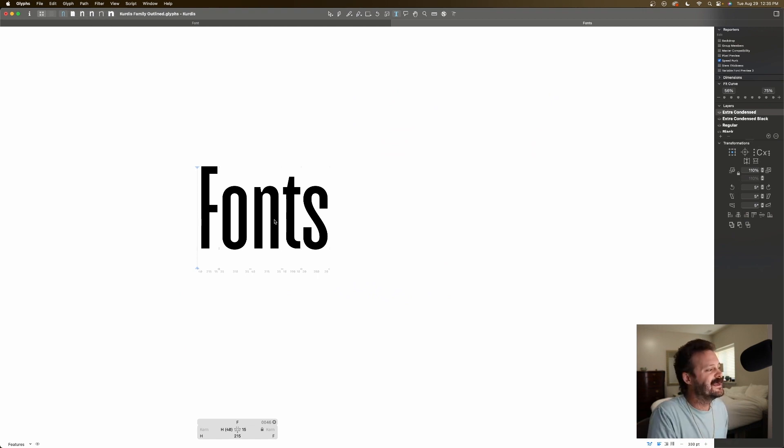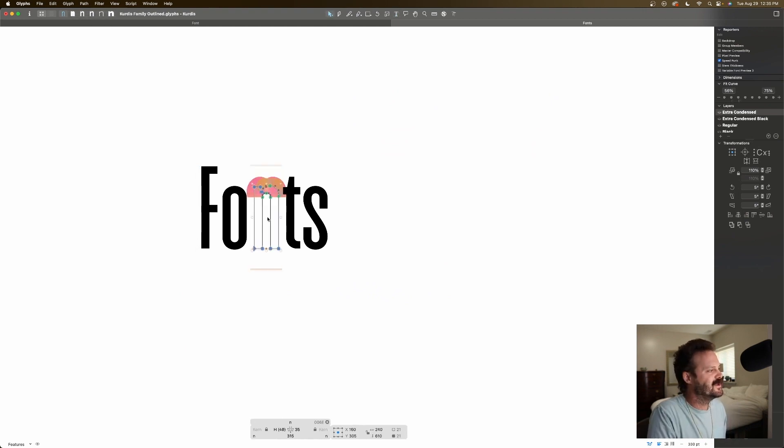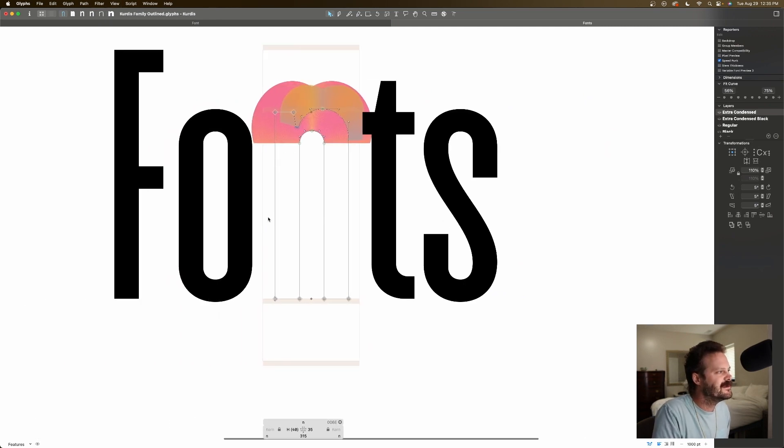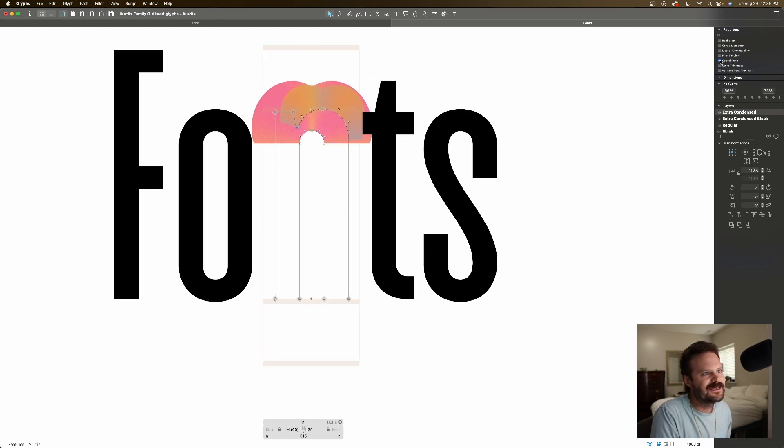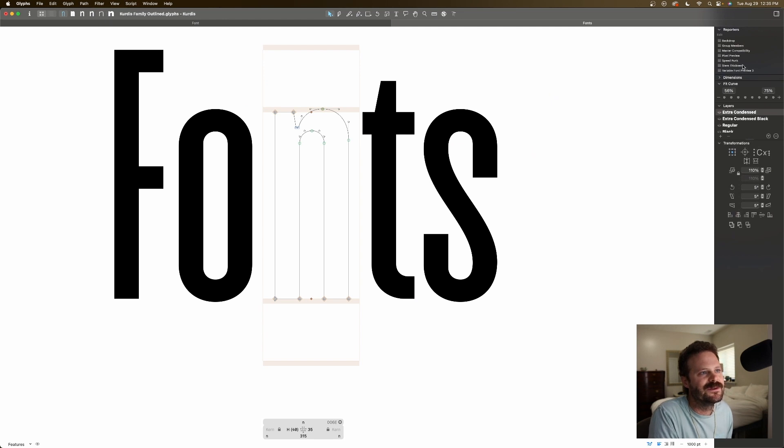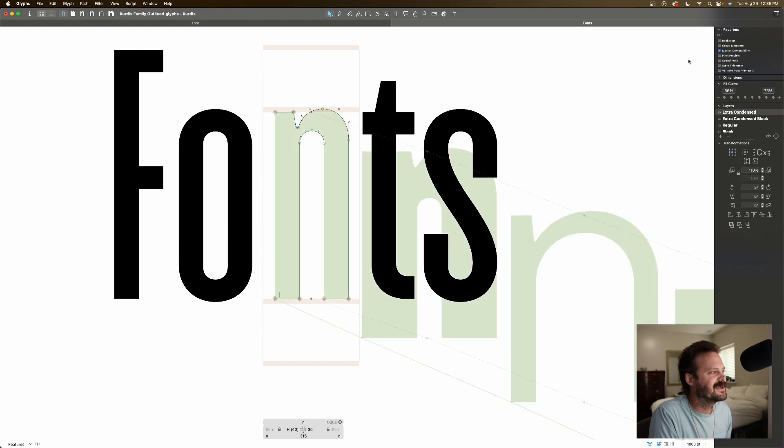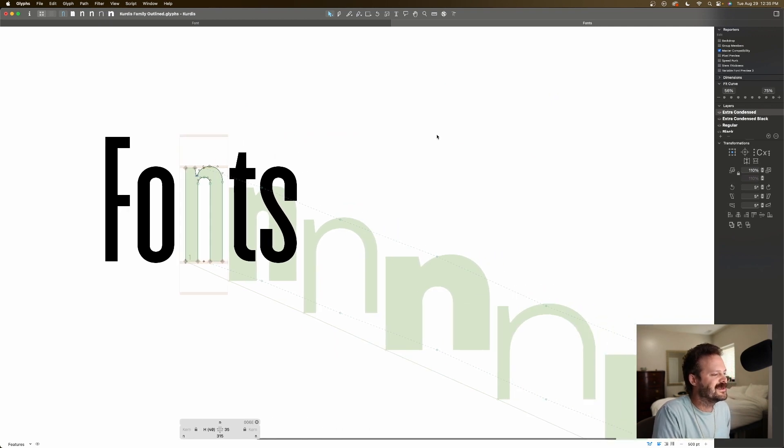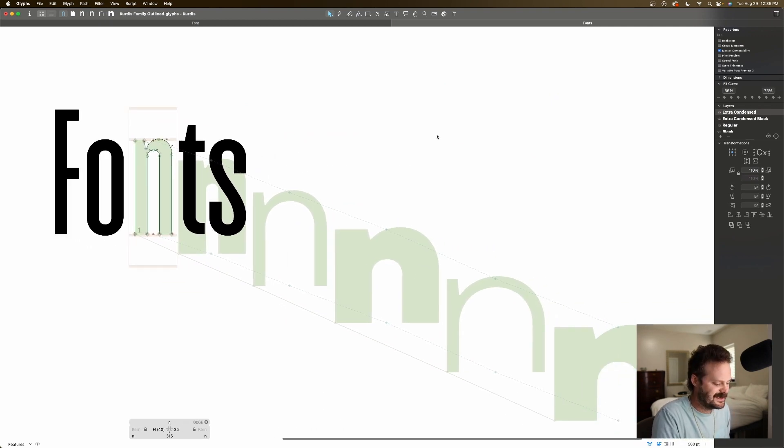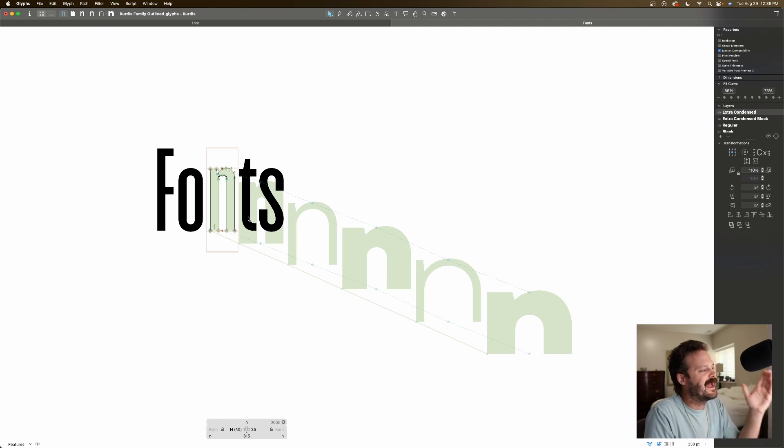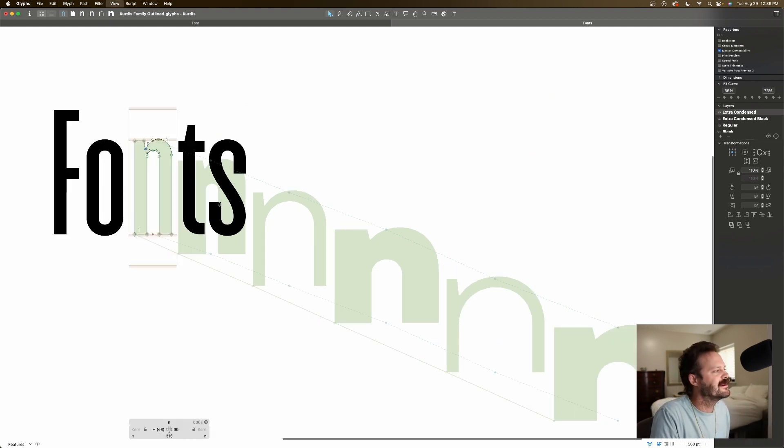Now, if I click in to this end, for example, I'm going to zoom in here, I'm going to take away speed punk, I am going to show master compatibility, we have our different ends, and this shows my different interpolation, how each one relates to the other.